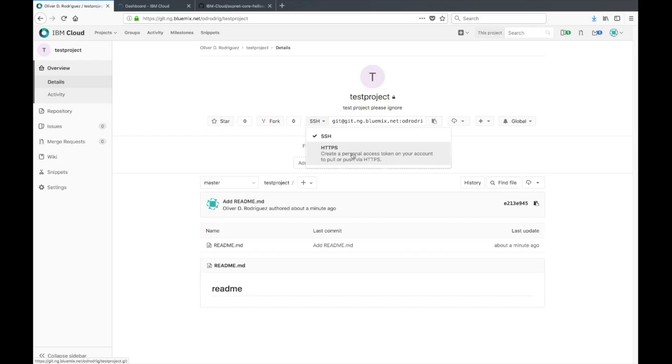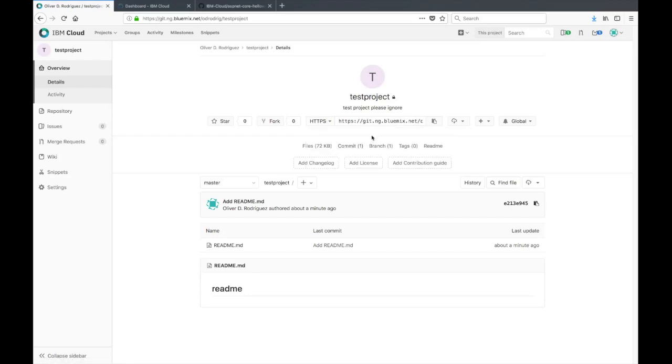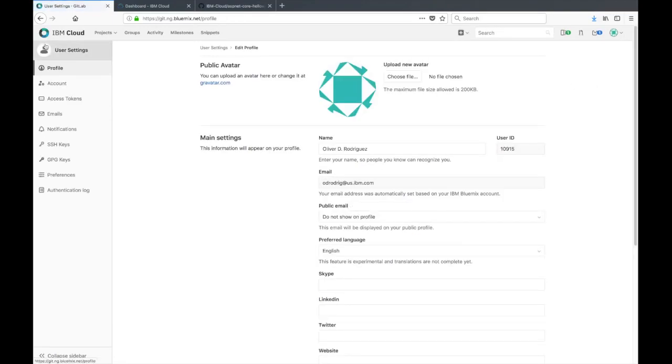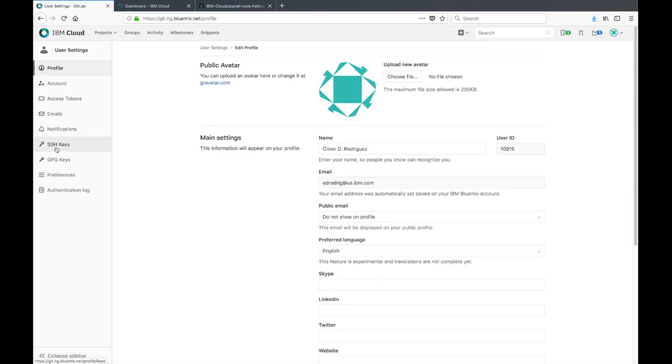I'll be choosing to clone this repo and push using HTTPS, so I'll need to create a personal access token. To do that we can click on the drop down at the top right, go to settings, and on the left side look for access tokens. If you do want to use SSH you can just go to the SSH key section and follow the instructions there.